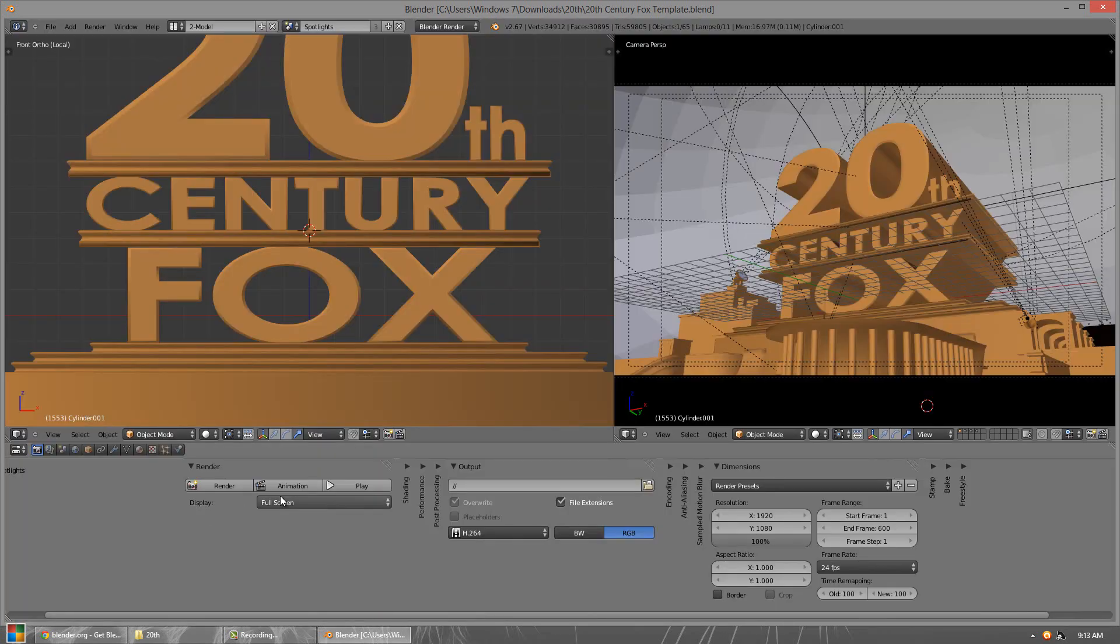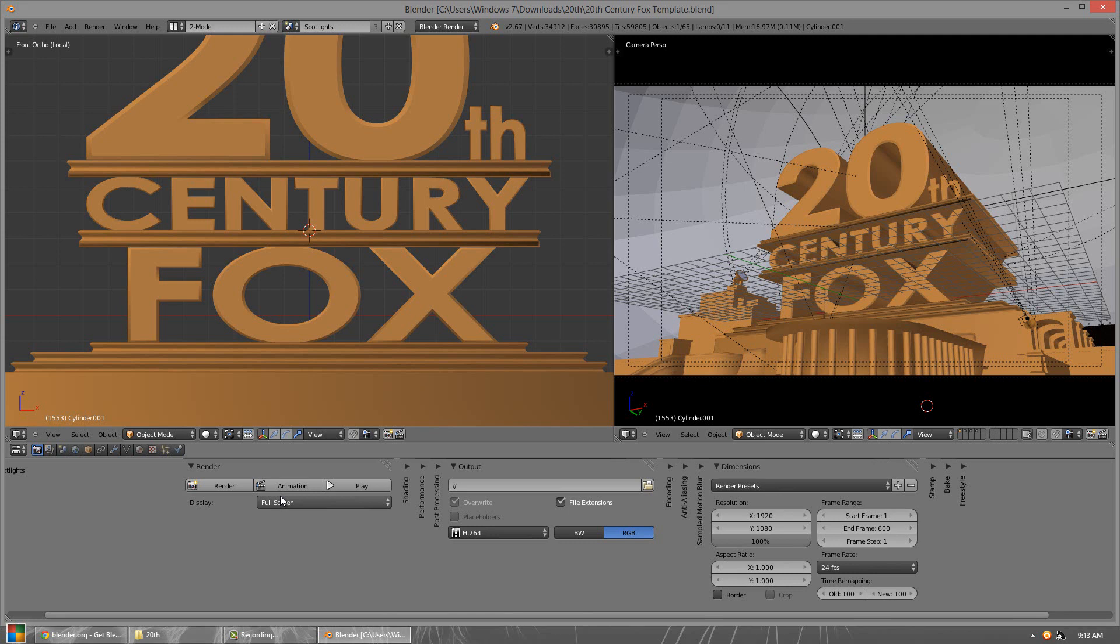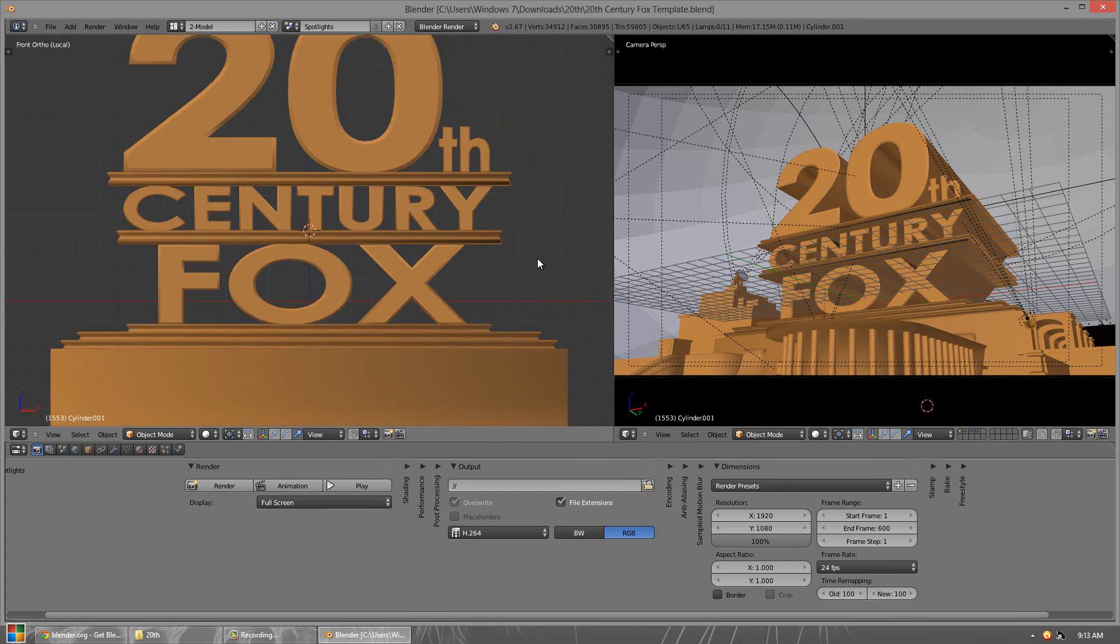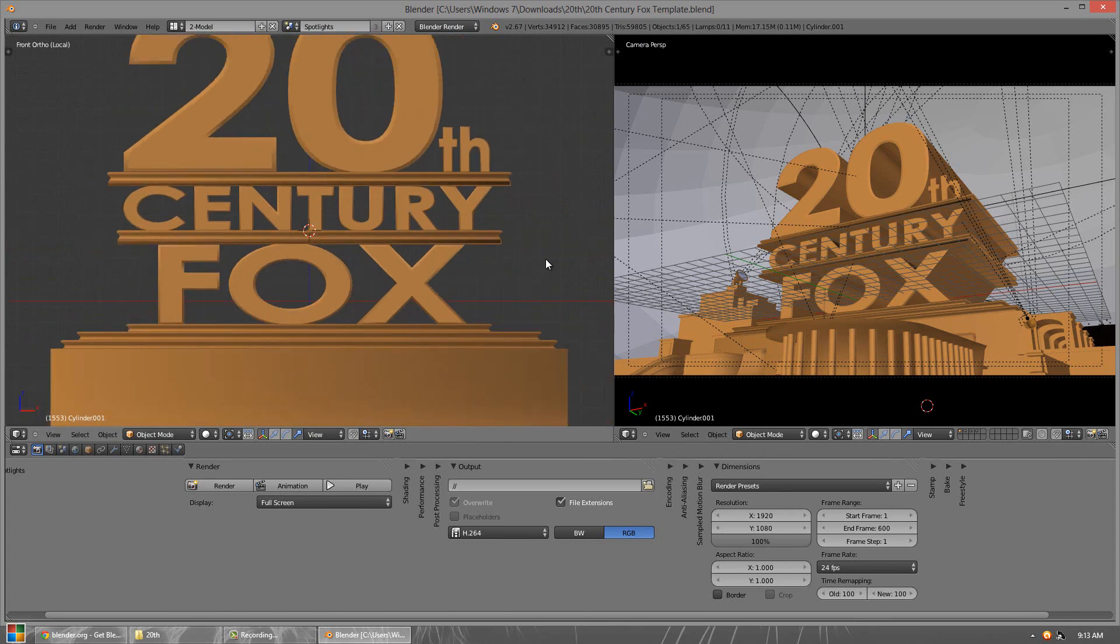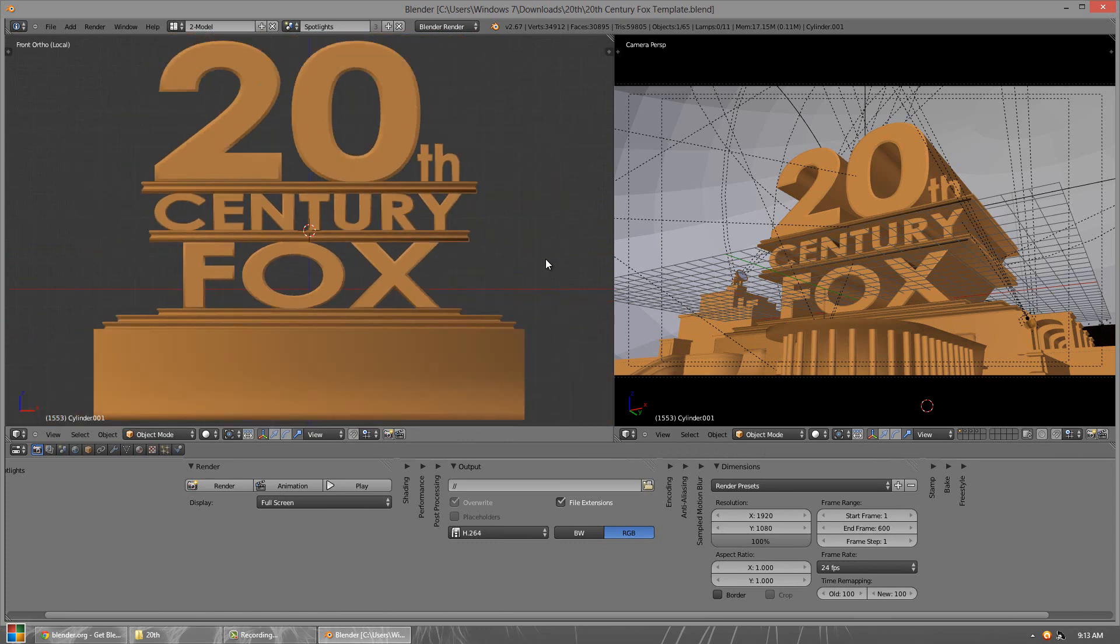Alright, so now that it's open, you can see instantly we have the 20th Century Fox. We have two different windows. We have the camera perspective, and then we have our own perspective for editing purposes. So using the wheel on your mouse, you can zoom in and out. Zoom out a bit so you can see everything.